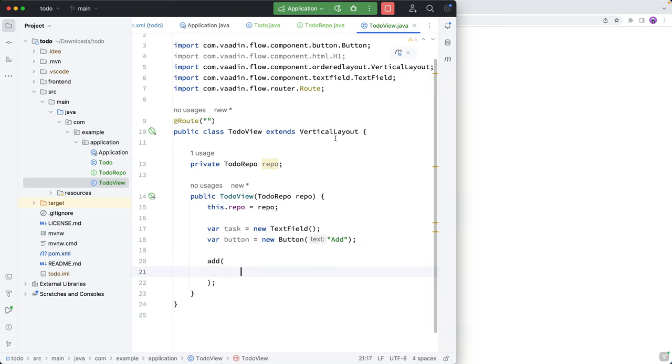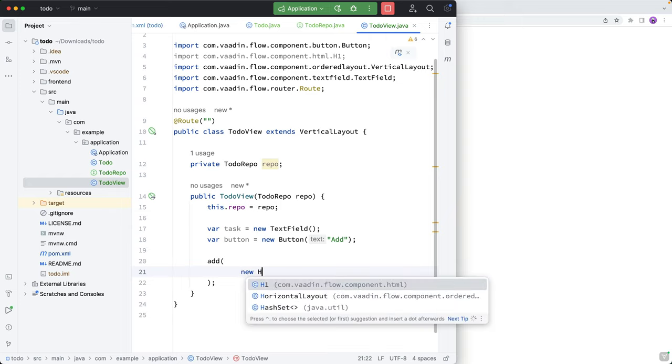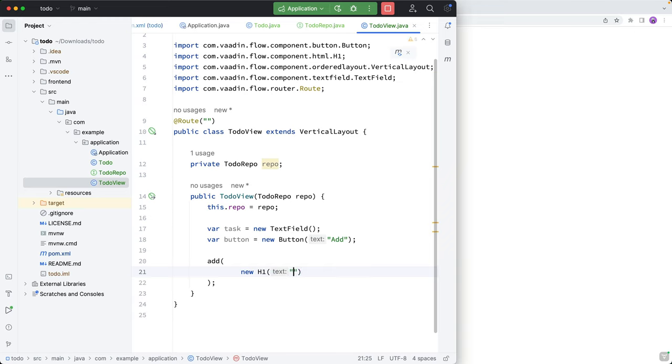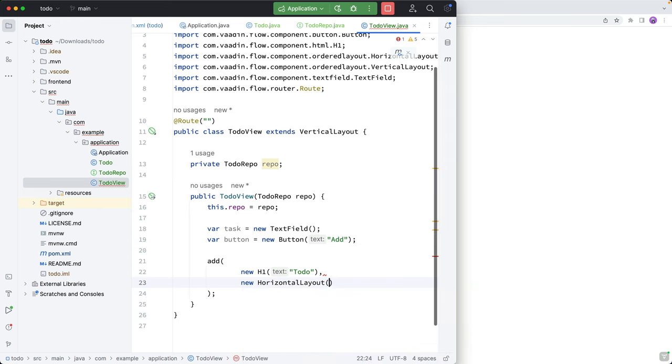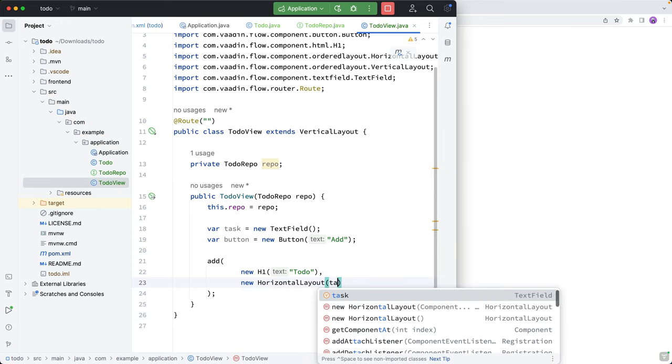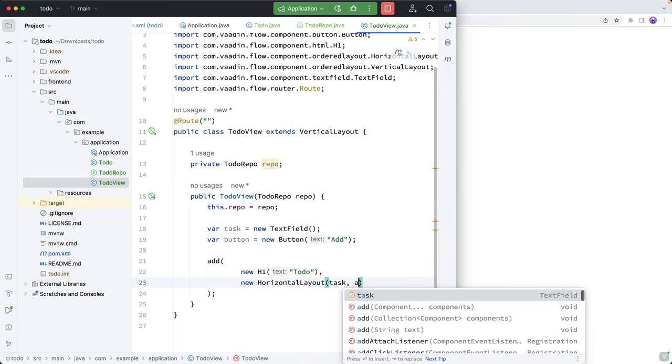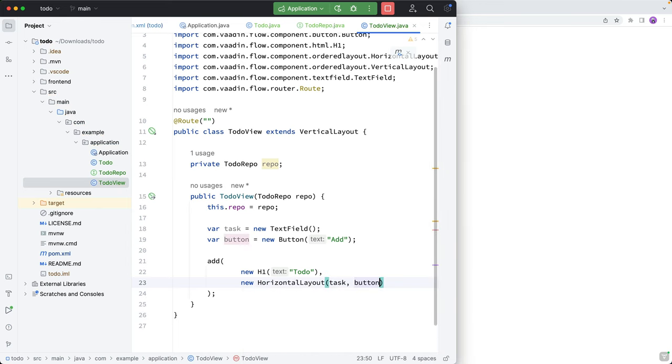And then we'll go down here and we'll call add. Add here means that we're adding things to the vertical layout, which means that they'll be vertically laid out on top of each other. So the first thing we want to have in our layout will be a new H1 saying Todo. And then we'll add a new horizontal layout that contains the task and the button.